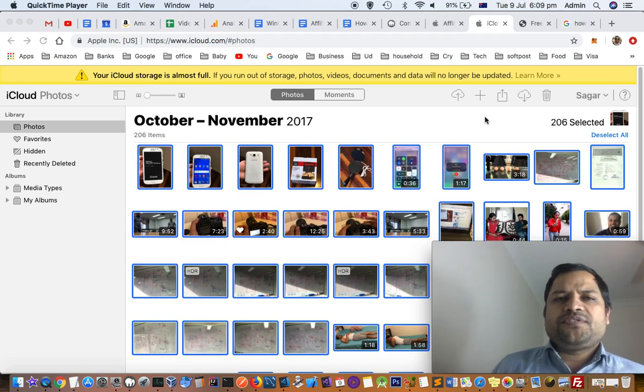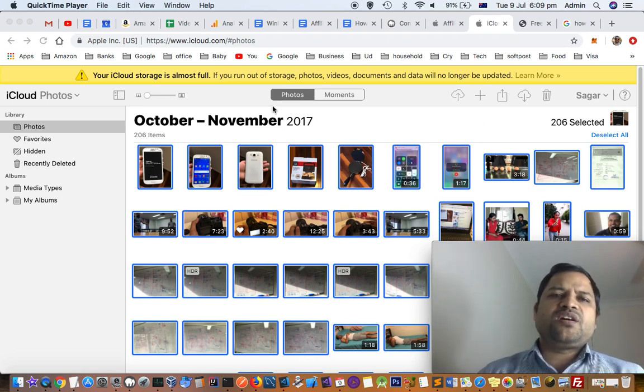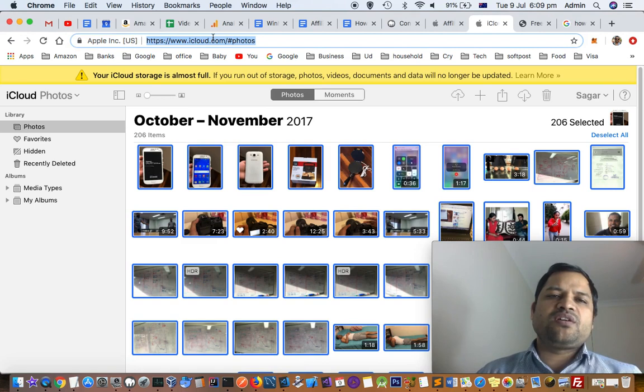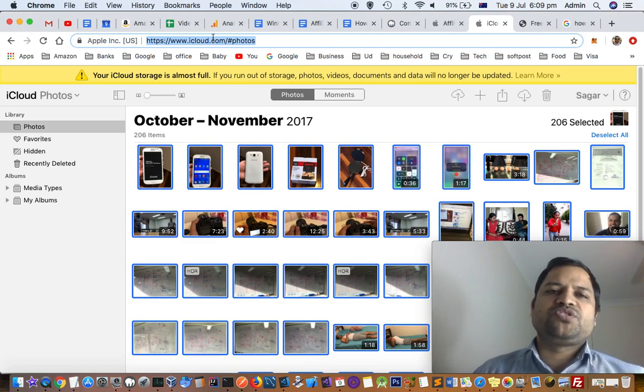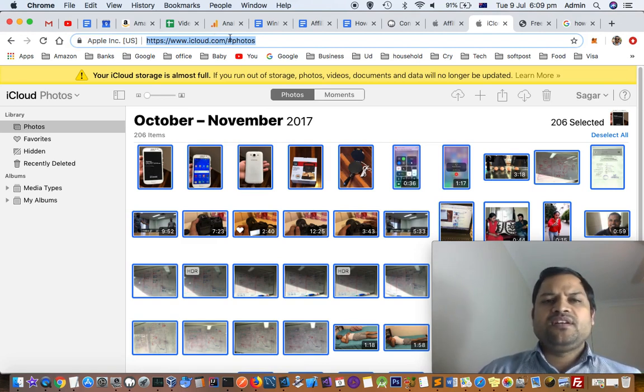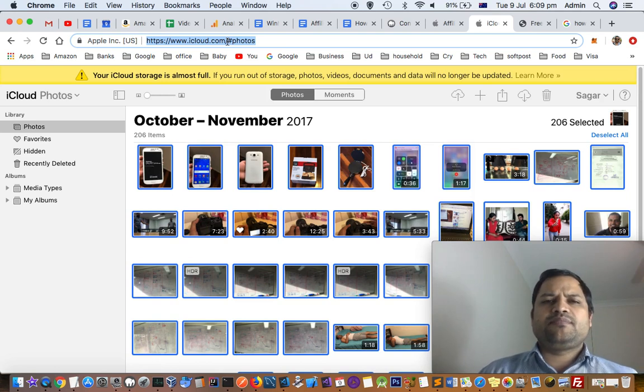For that, you have to go to this website iCloud.com. This is the website where everything is stored. All your iCloud information will be stored on this website. Just go to that website and log in with your Apple ID and password.